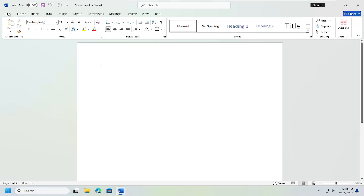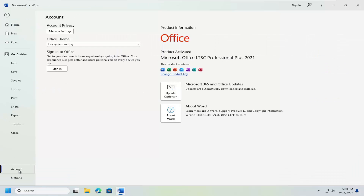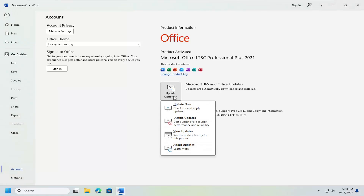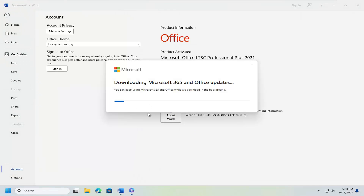You can select the File tab and then select Account, then select where it says Update Options, and then select Update Now to see if there are any new updates available.